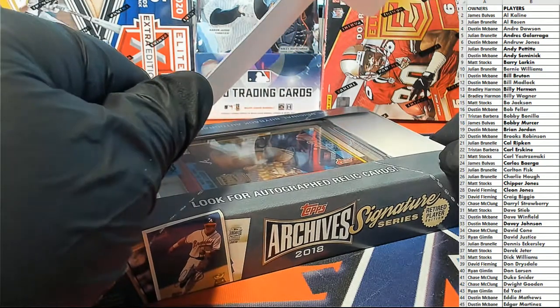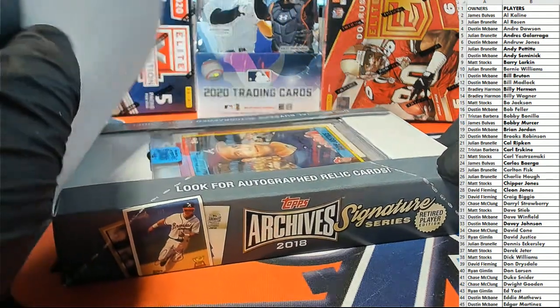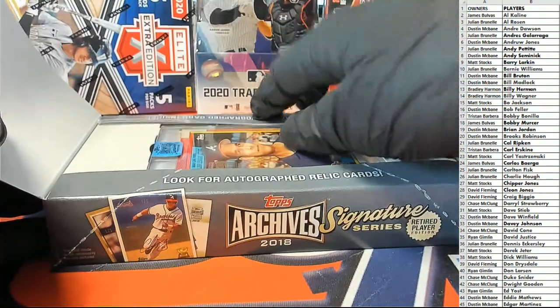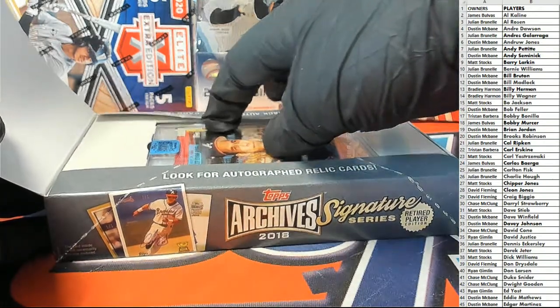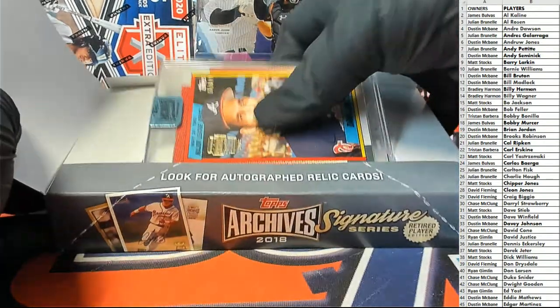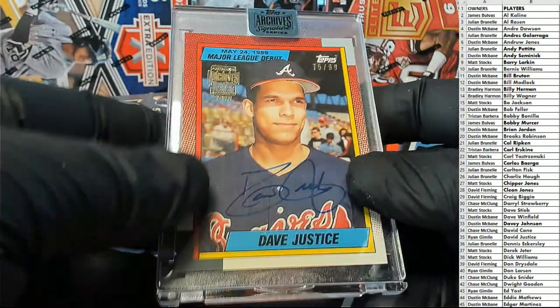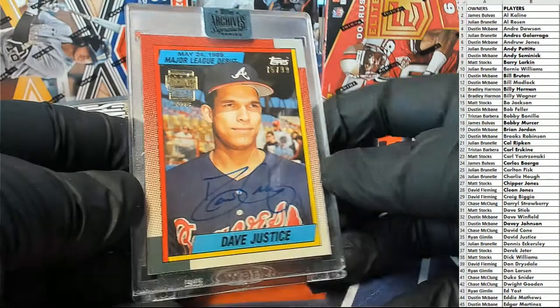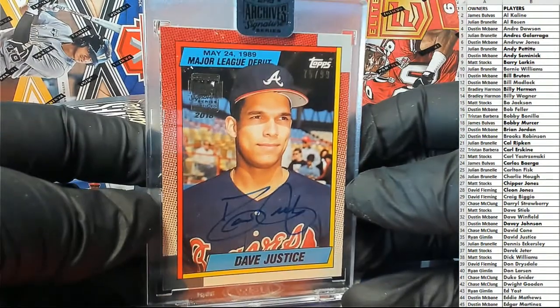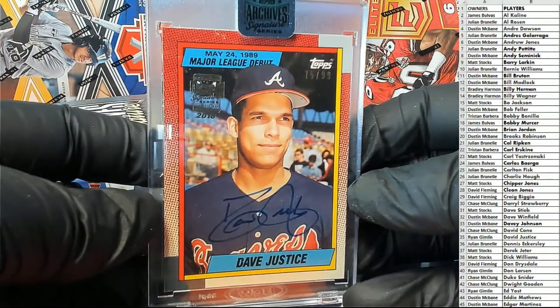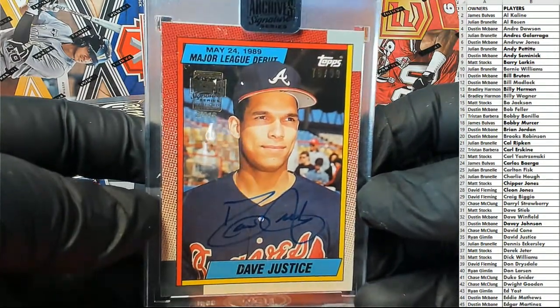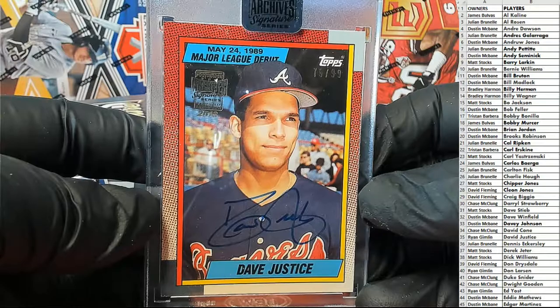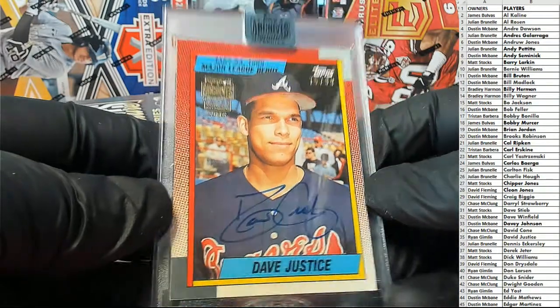Let's see what it is. Oh man, that's a good one. That's great. Dave Justice. $75 to $99. May 2049 Debut. Crazy.